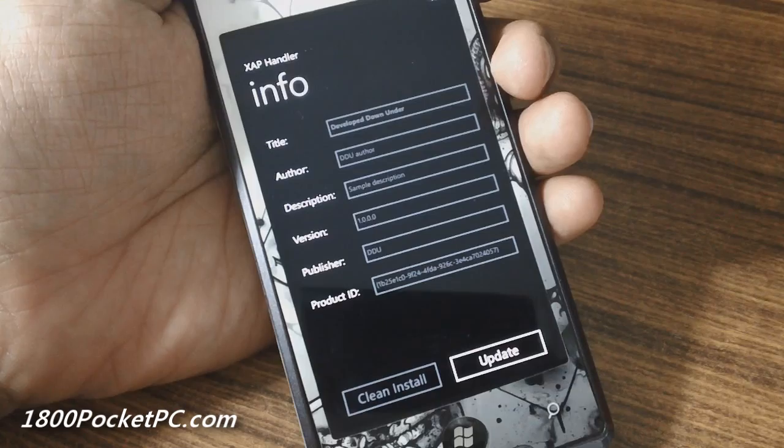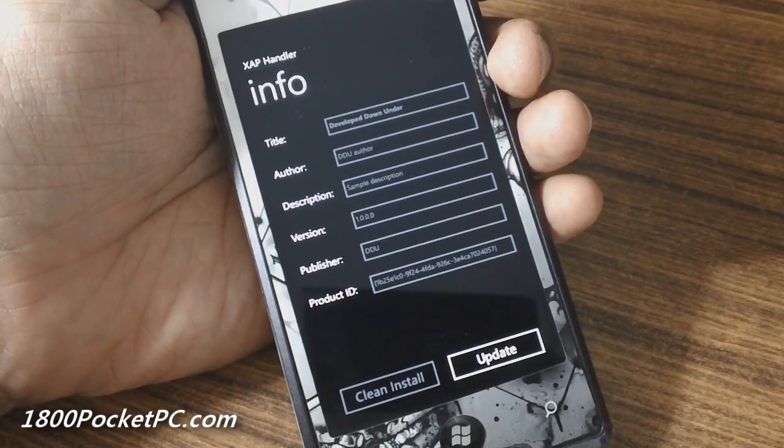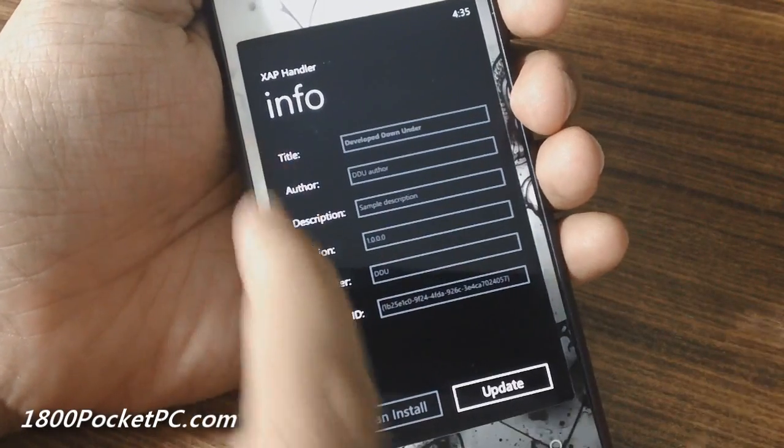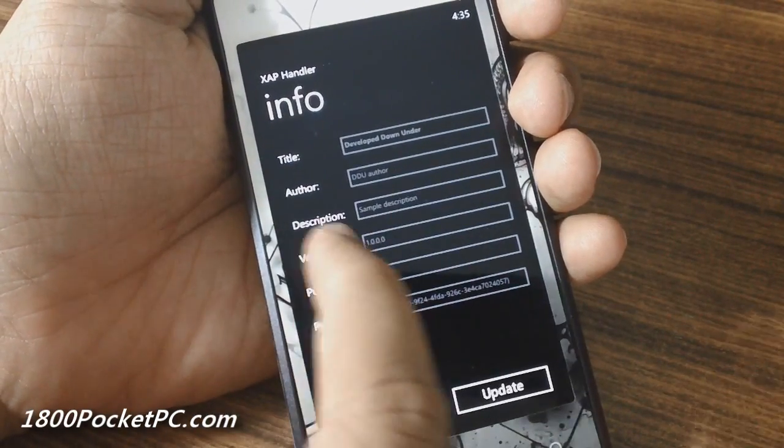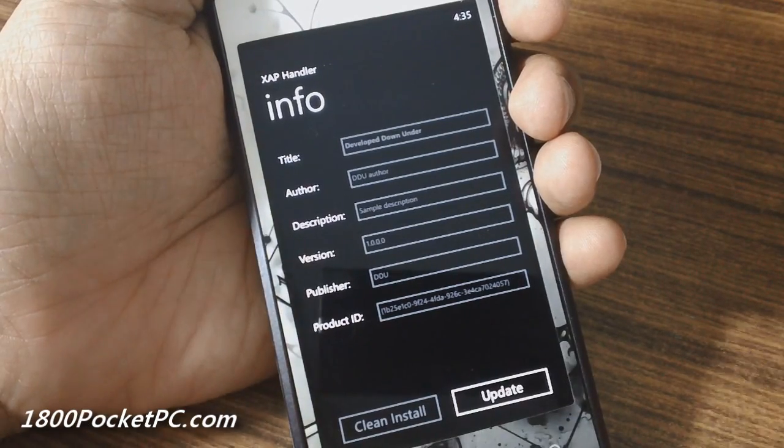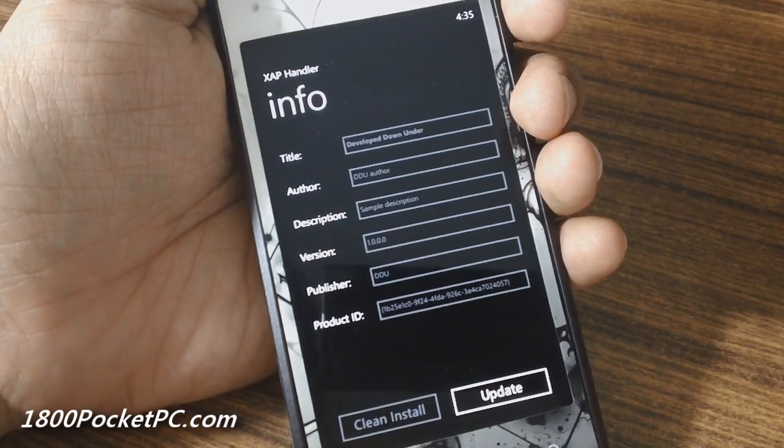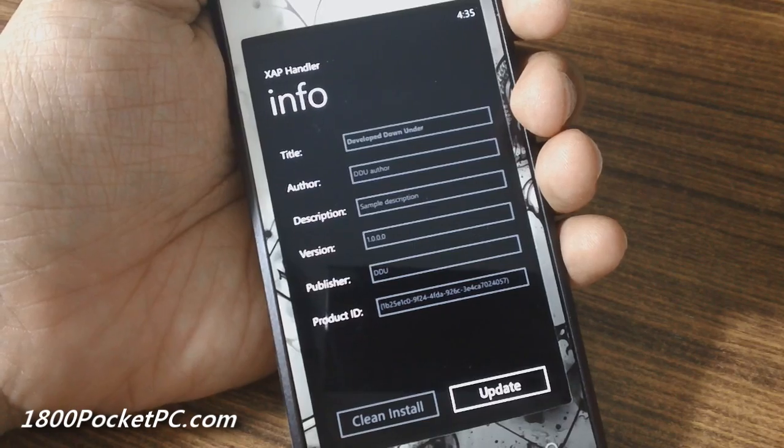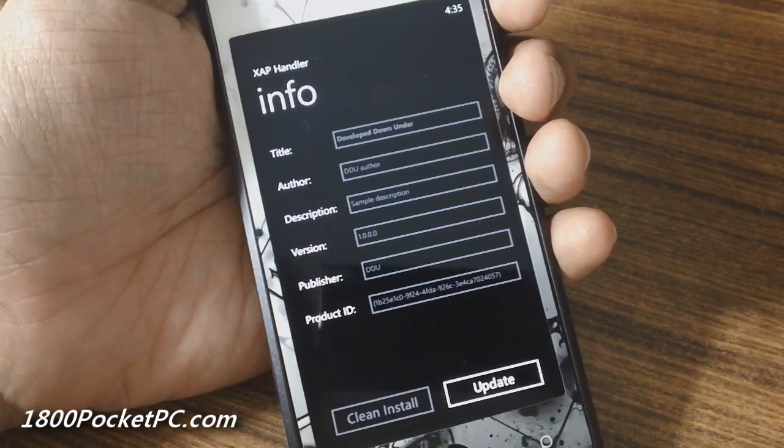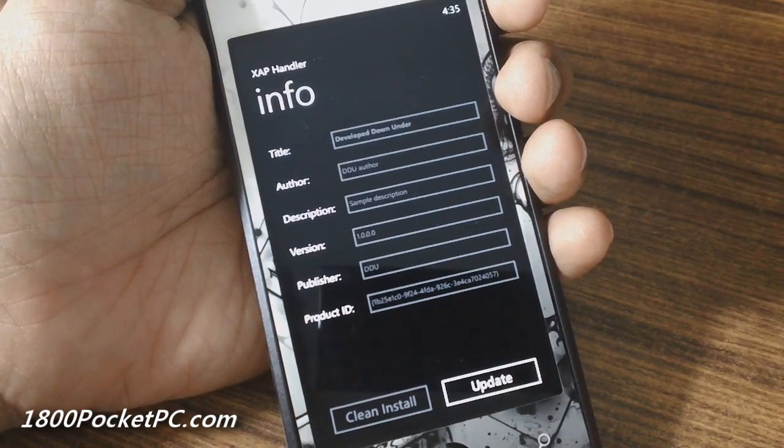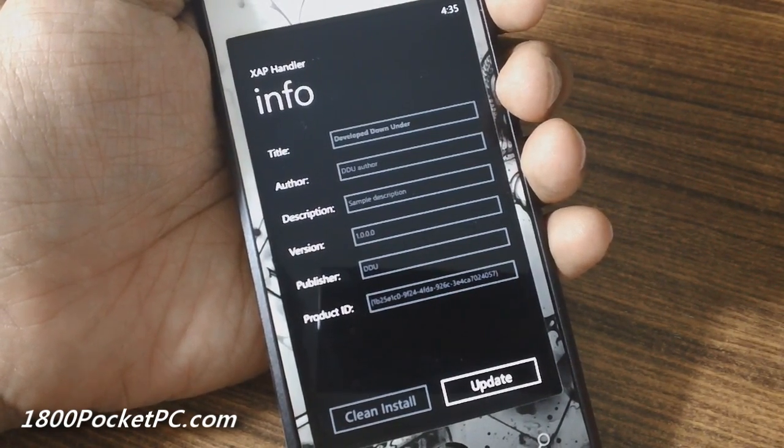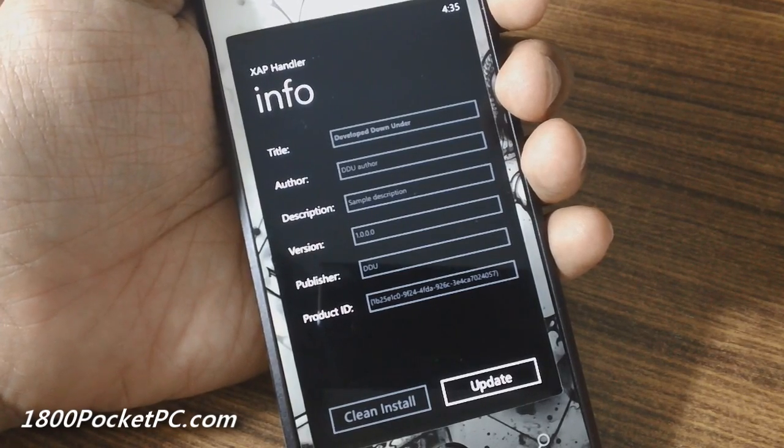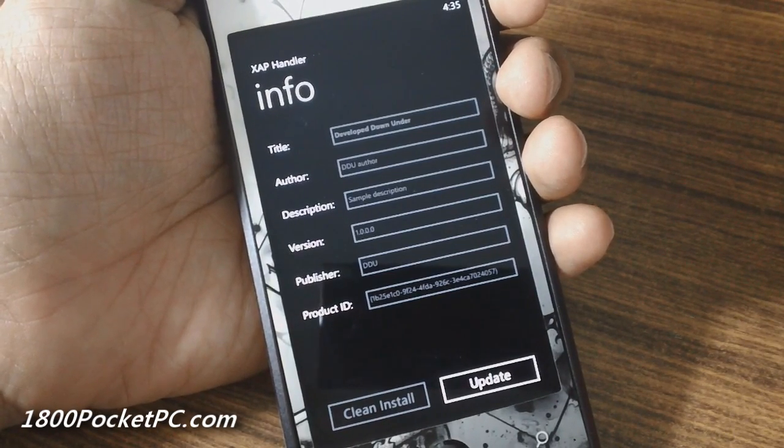So this is something that sideloaders might be interested in. So as you can see, got a bit of information about the version number, publisher and things like that. And when a new version of the app comes out and you get this XAP file and you don't want to do a clean install, you use this particular app to force an update to that application.